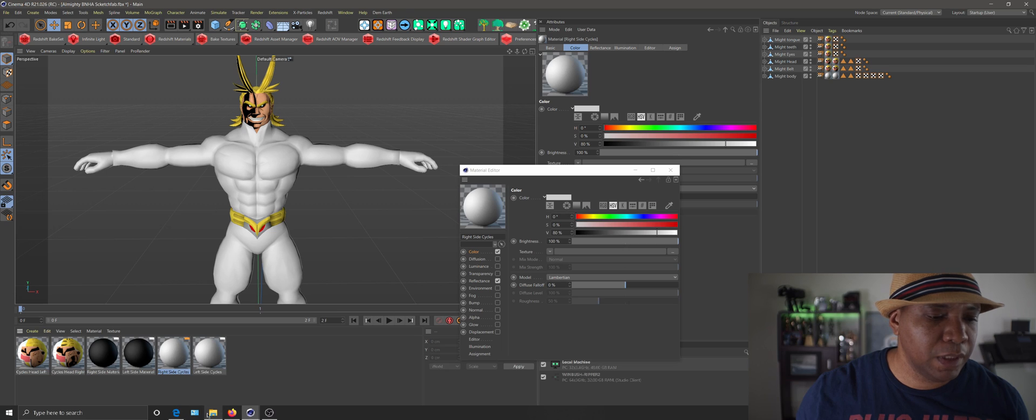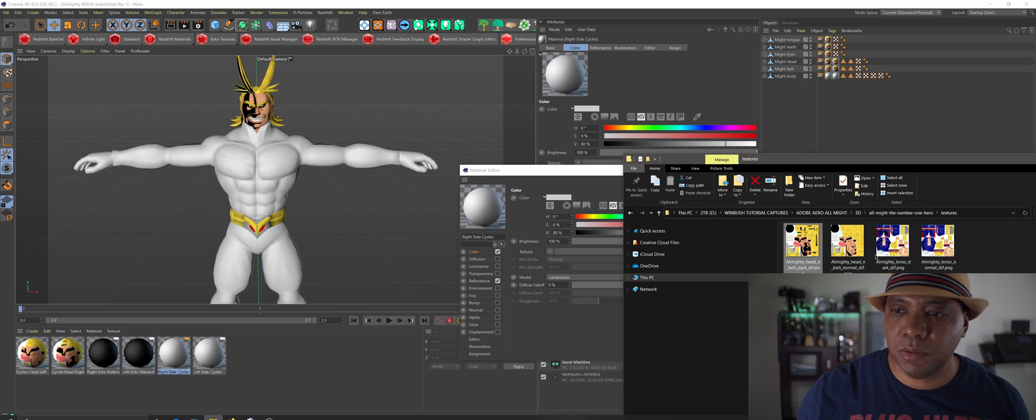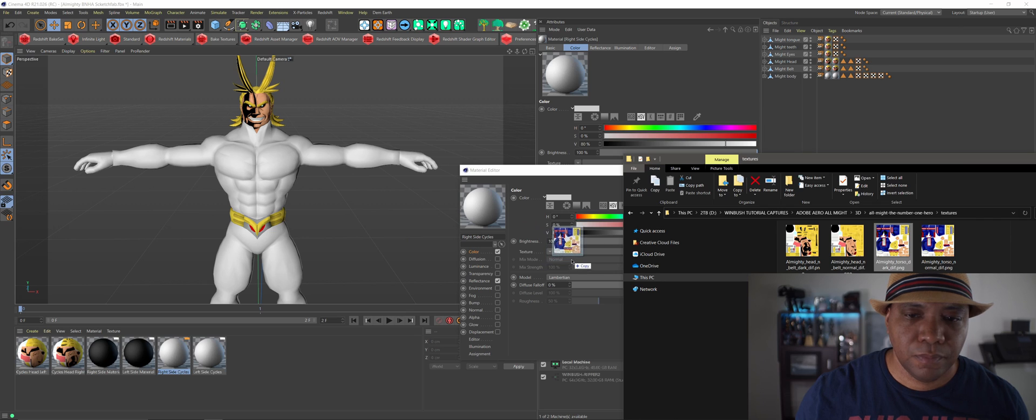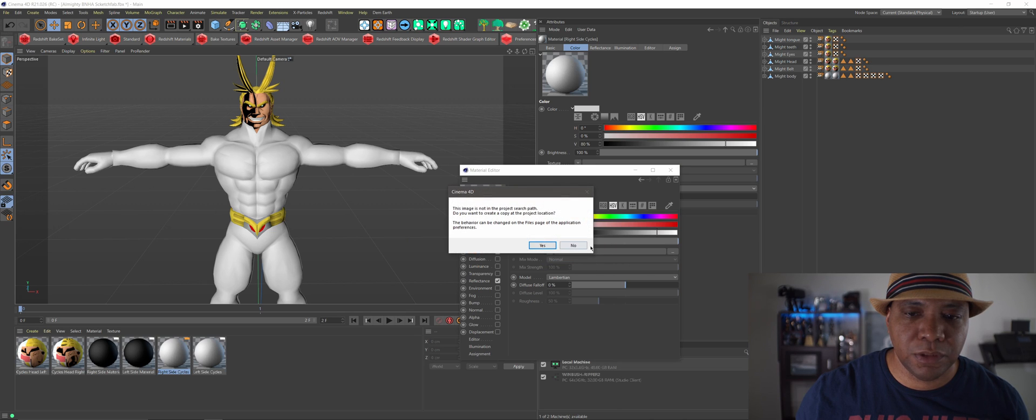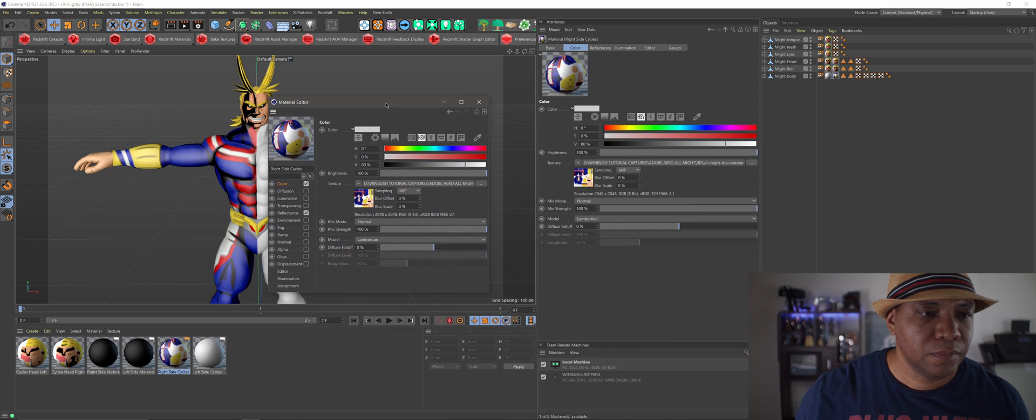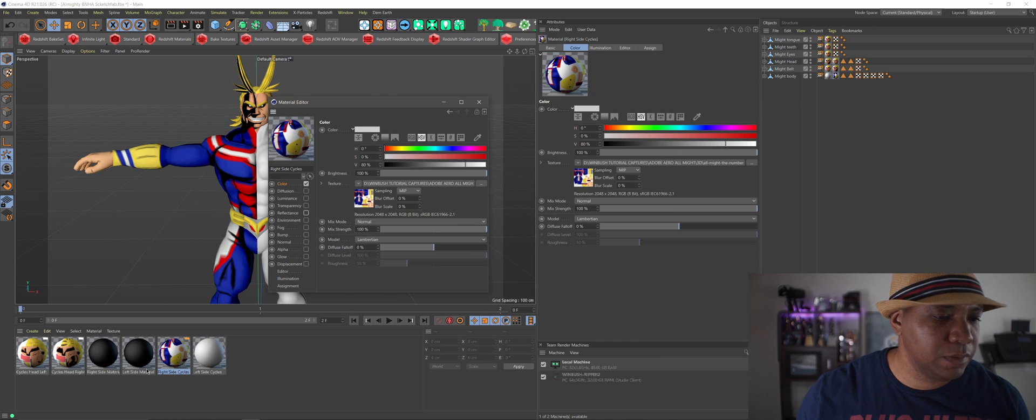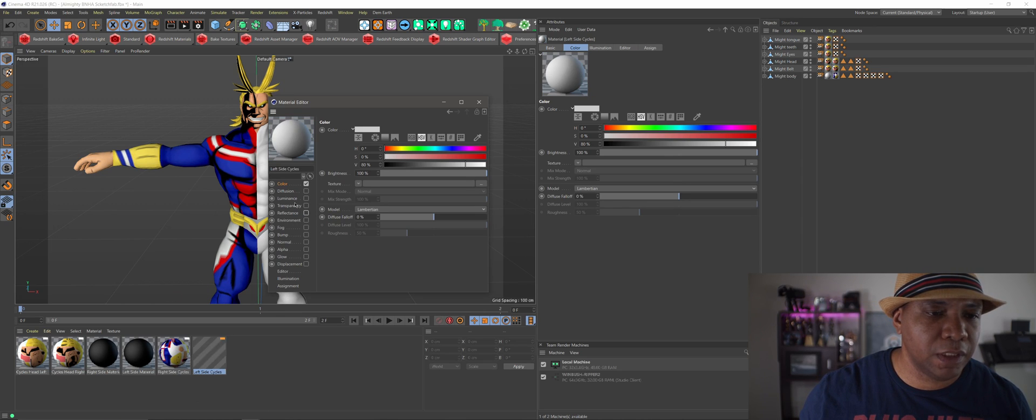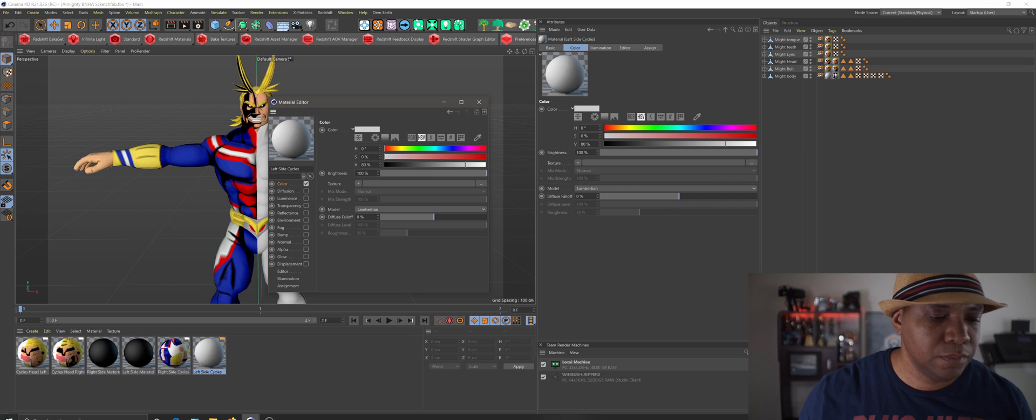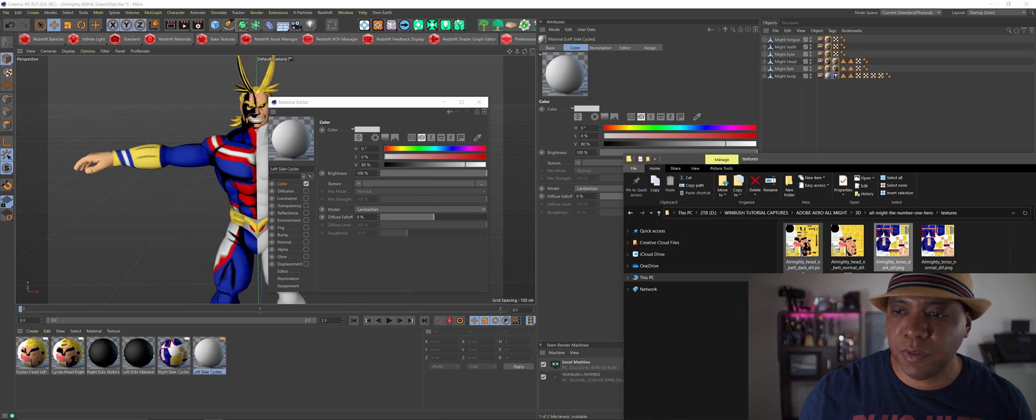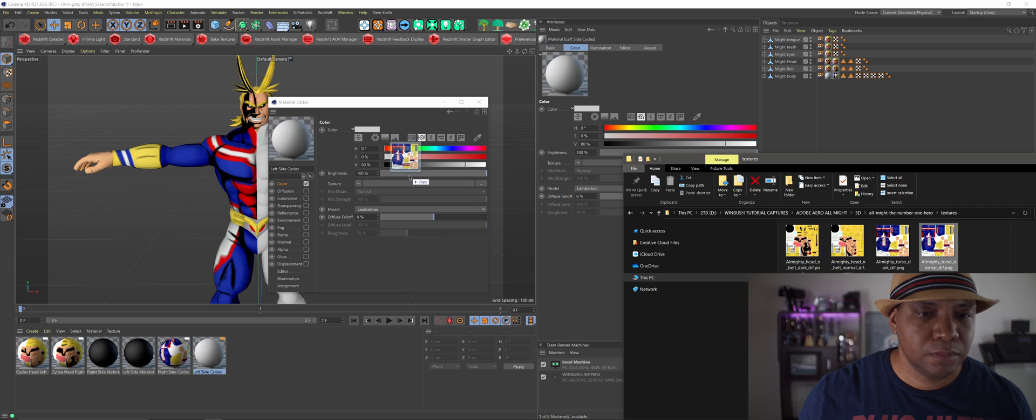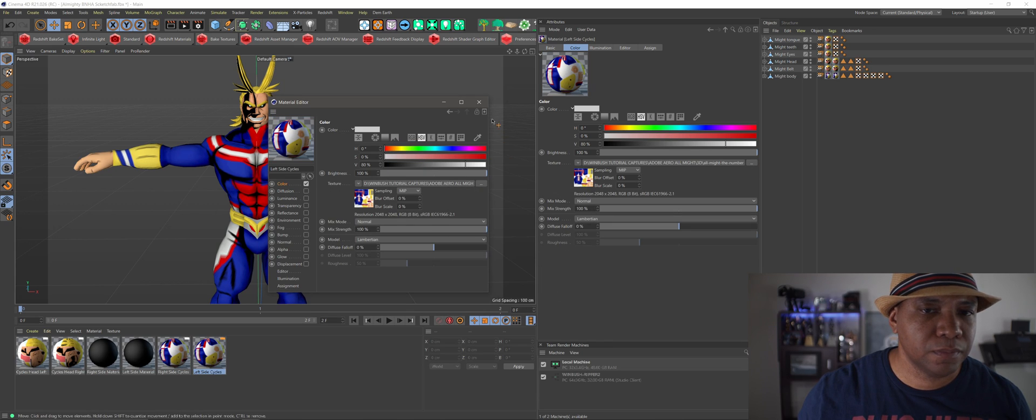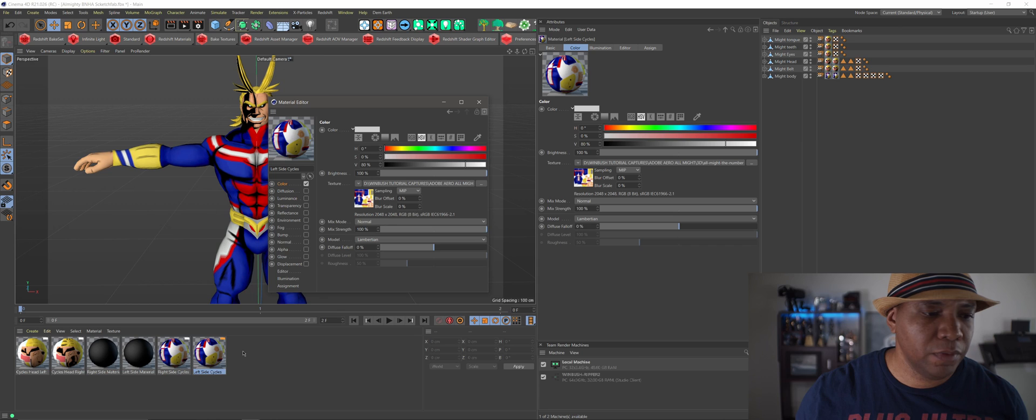I think that's a cool look. I'm going to do the same thing for his body. For his body I'm going to do dark. Let me see, torso dark, there we go. Drag it over here to my texture, click no. Turn off reflectance, and then do the same thing for the left side. Click on my color, click and drag my material into the texture right here. Real quick and easy, click no. And there we go.